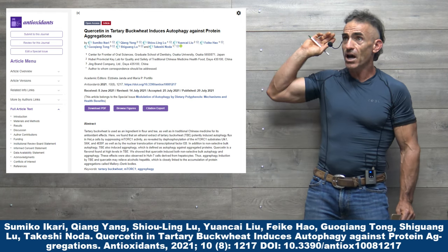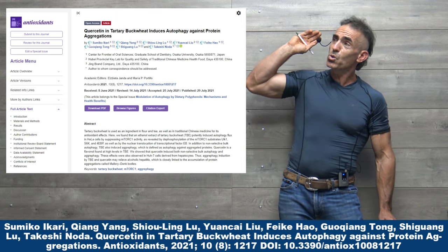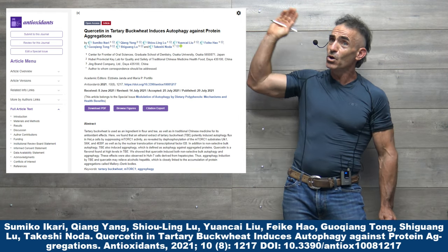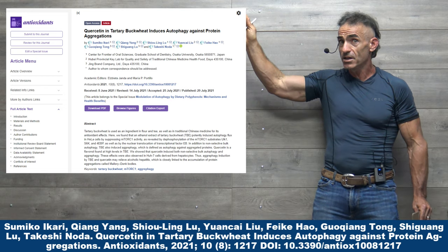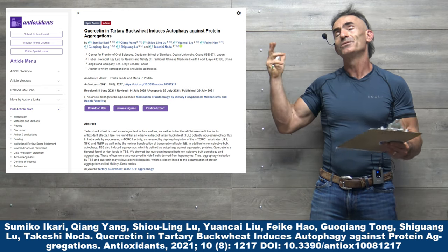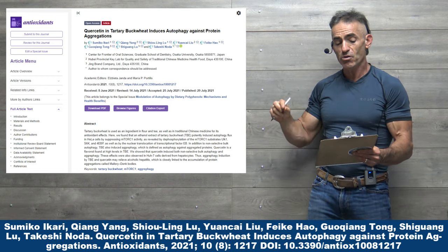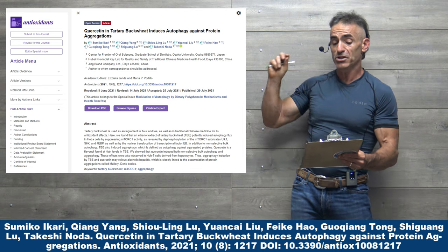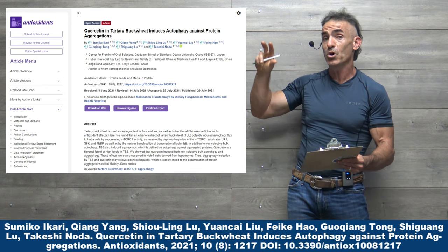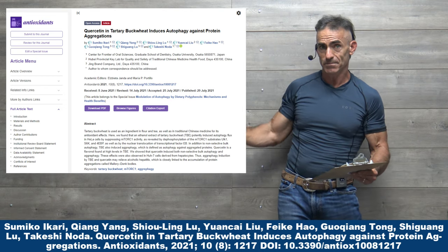First, I want to show you the full study trial title: Quercetin in tartary buckwheat induces autophagy against protein aggregation.